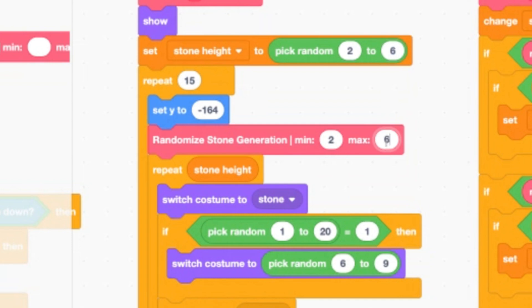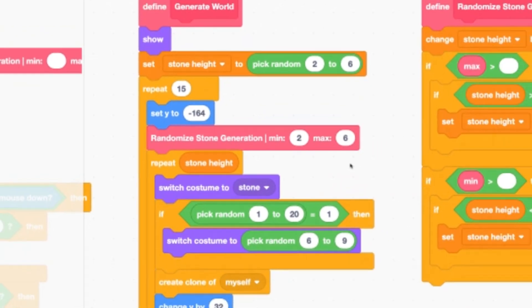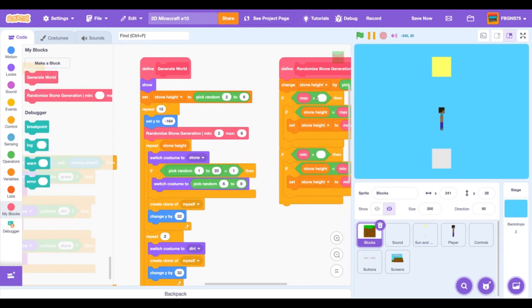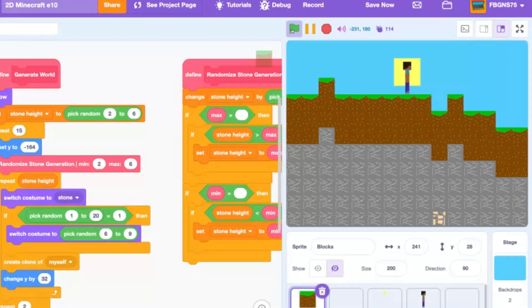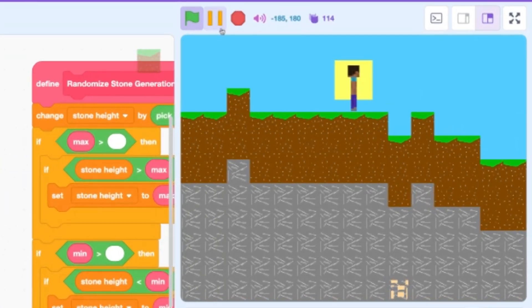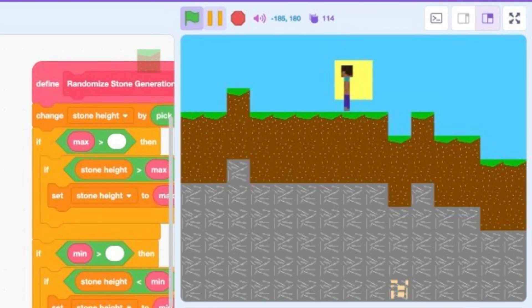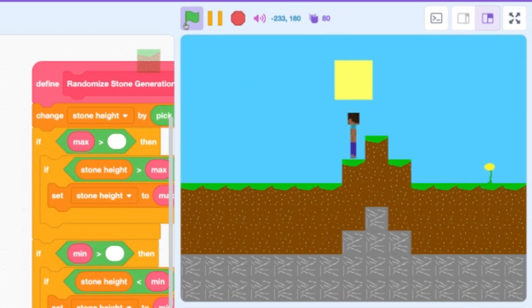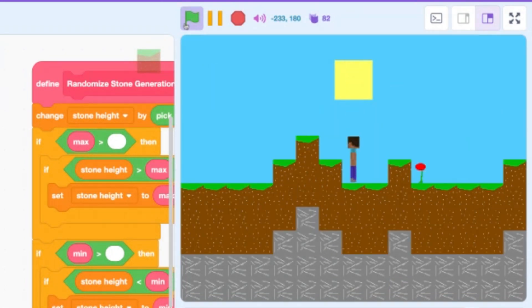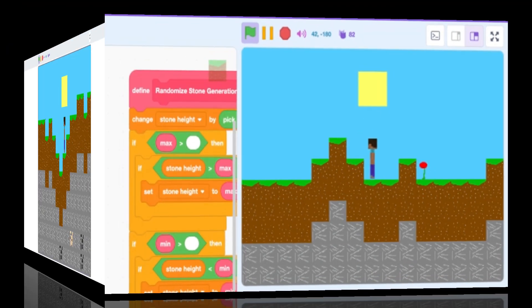Shall we test? Slap that green flag and give it a go. Wow, our world is a lot bigger than before, but I'm not seeing any two block pillars. Click the green flag again. No, I'm not seeing any of them. Good job us. See how the world is nice and smooth, just like Minecraft?